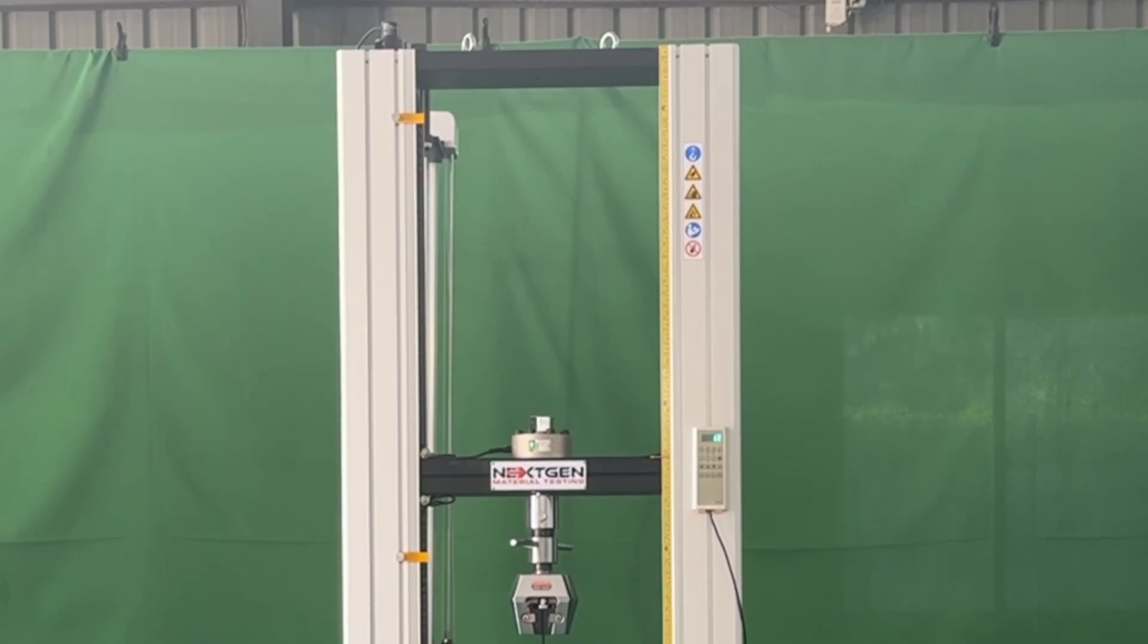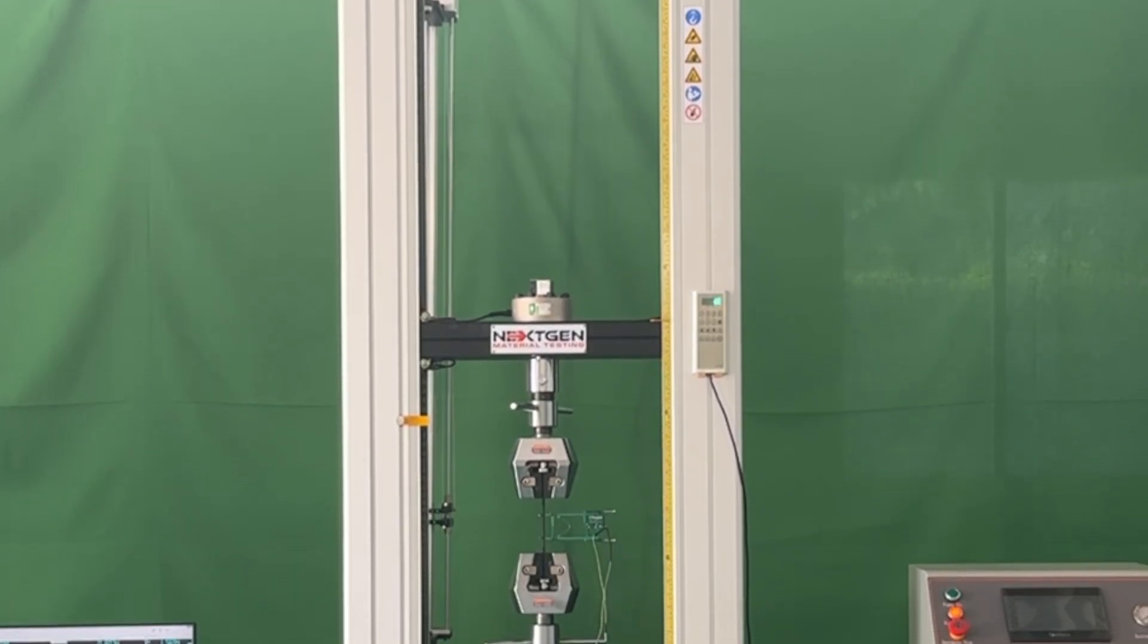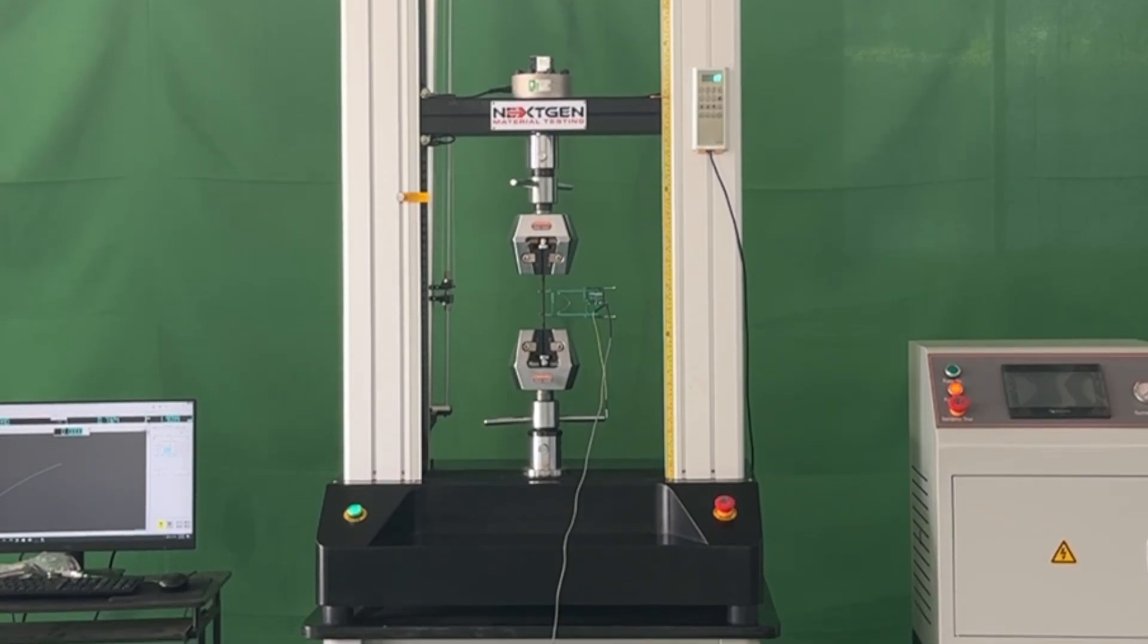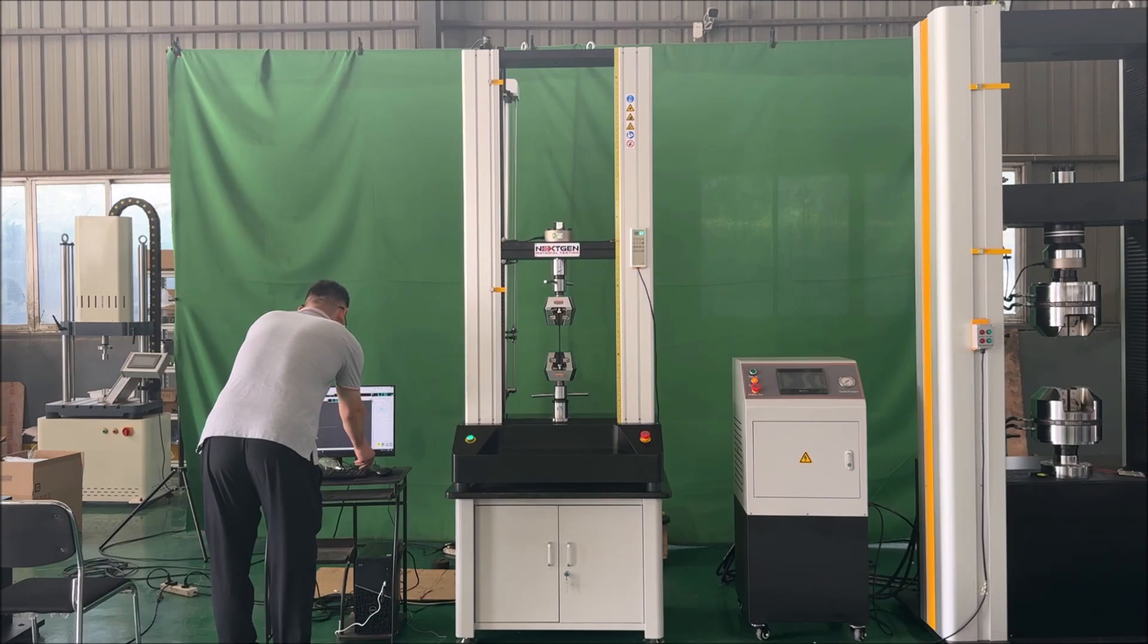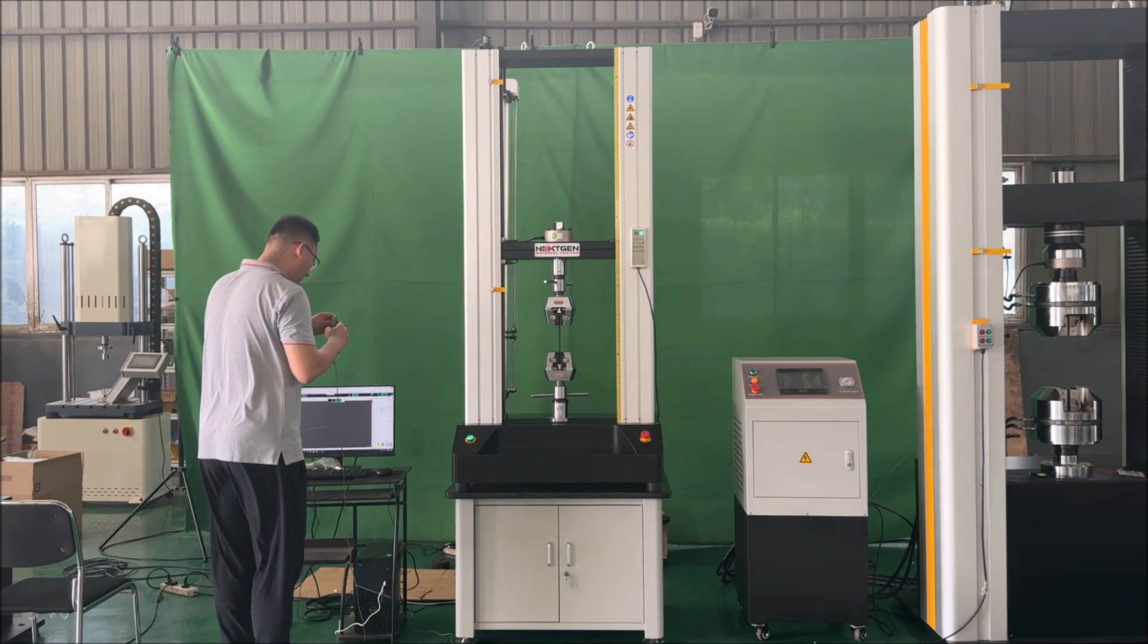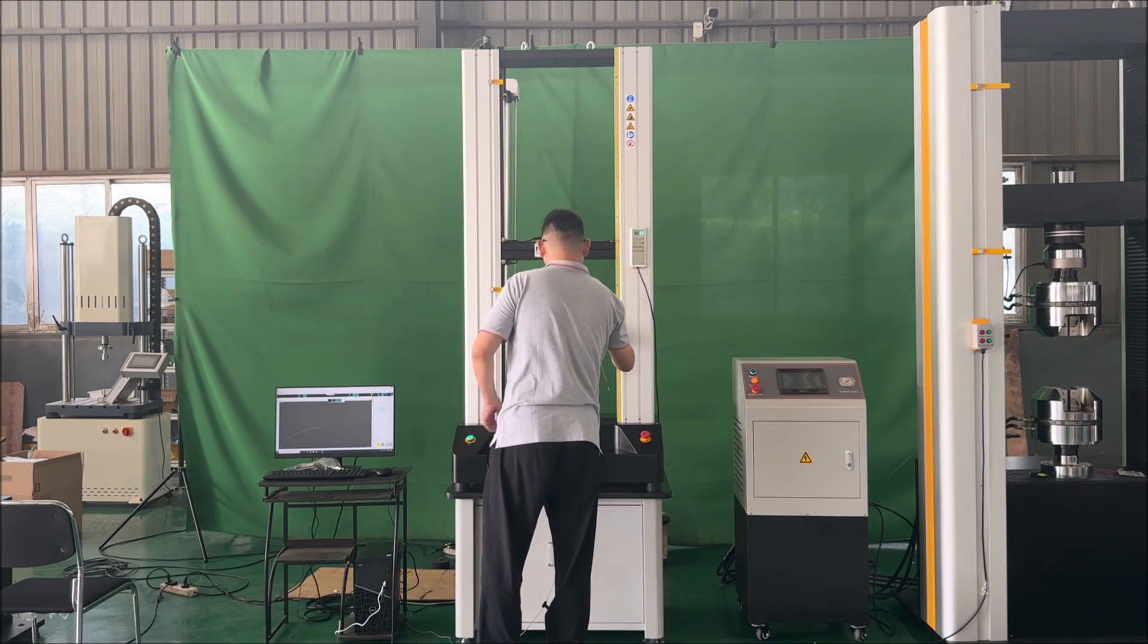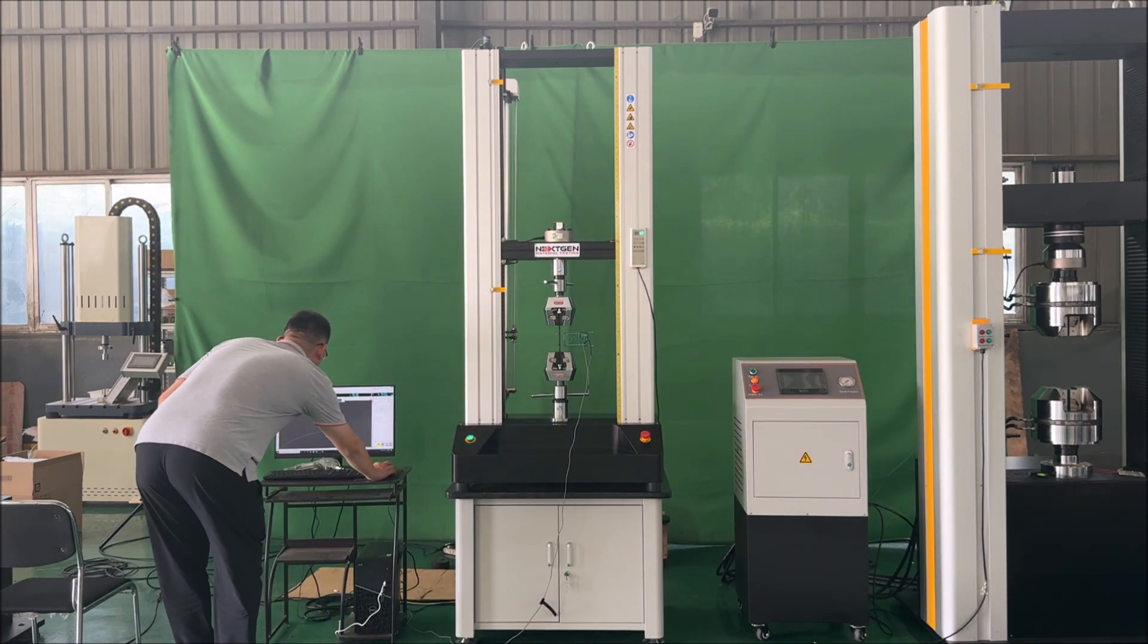Introducing the 50 kilonewton universal testing machine in action. This video showcases a tensile test using self-tightening eccentric roller tensile grips designed to meet the ASTM D638 standard for testing plastic materials. Watch as the system delivers precision and reliability during testing.